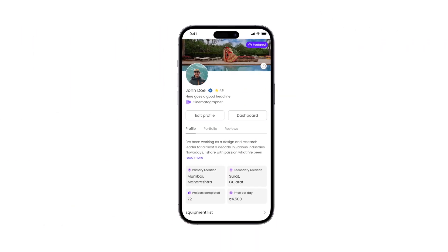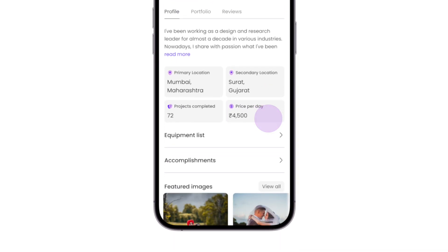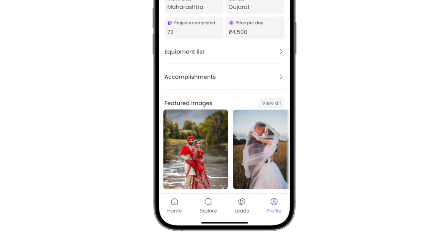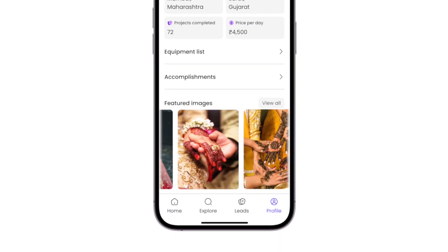We understand that there will also be instances wherein you'd want to highlight some of your best work. Wedlancer provides you with a featured option to highlight your best work.